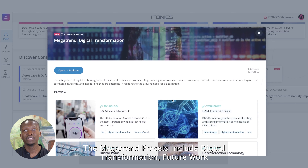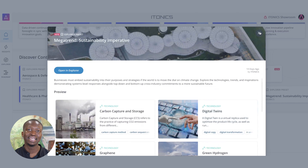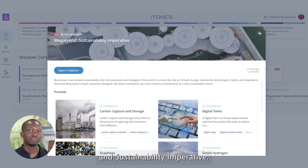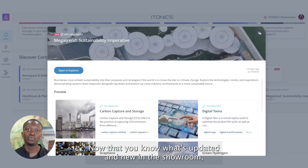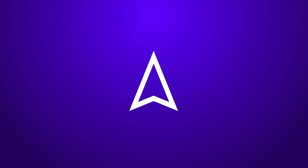The Megatrend presets include digital transformation, future of work, and sustainability imperative. Now that you know what's updated and new in the showroom, the next step is refining the scope of your monitoring activities.